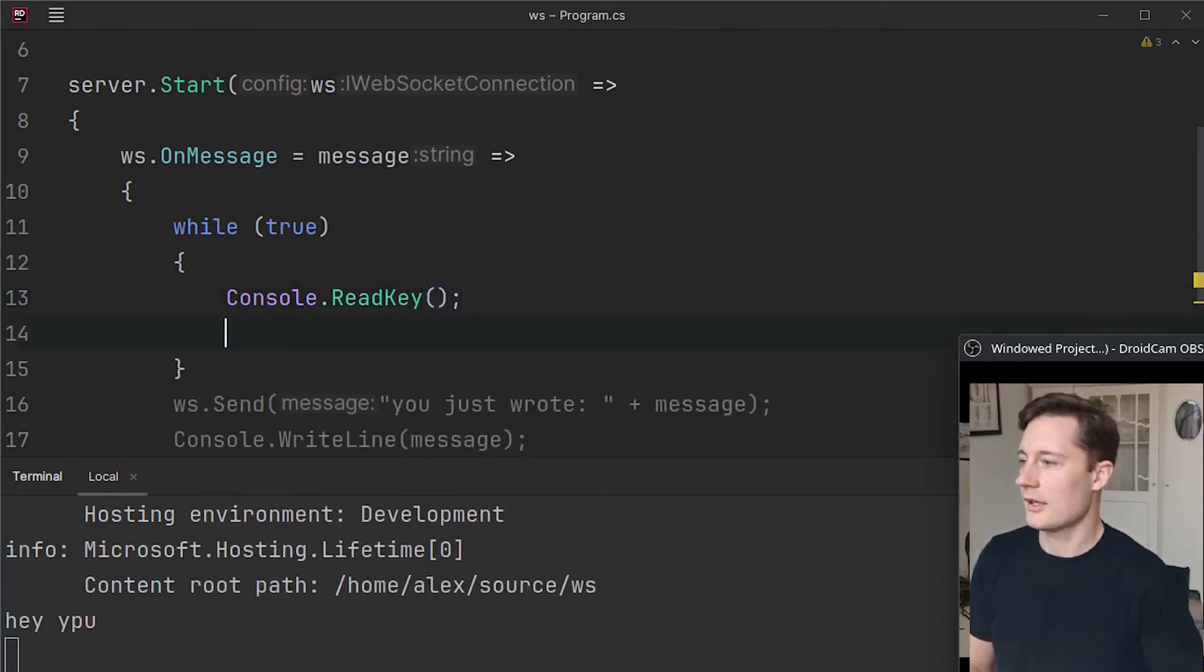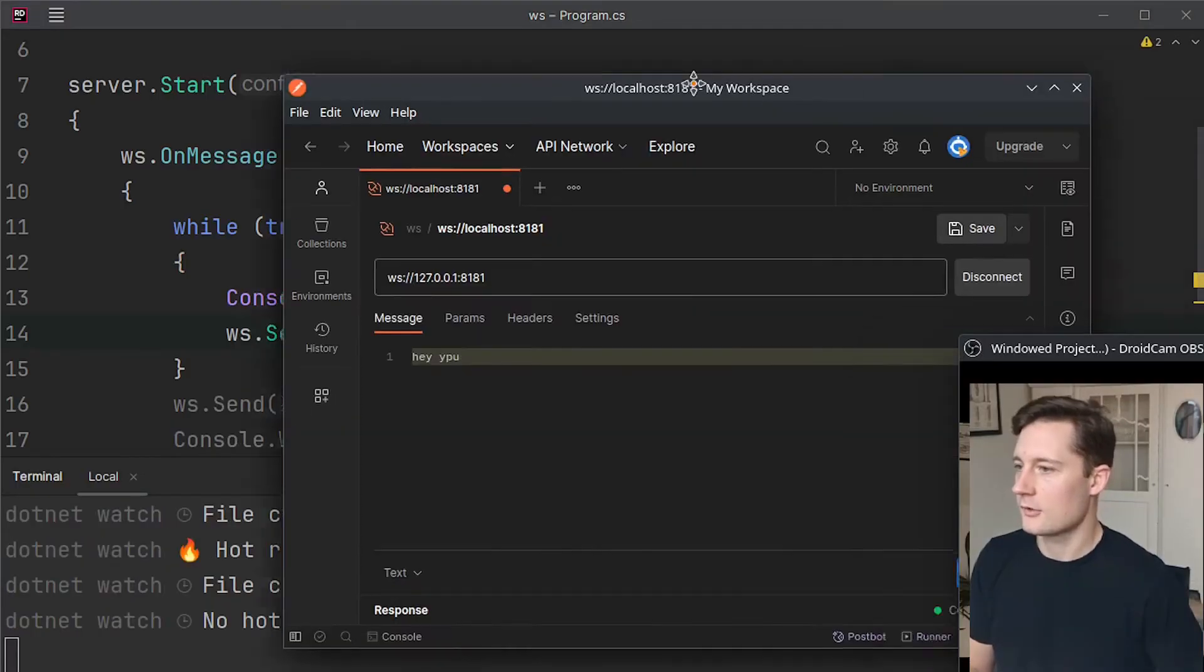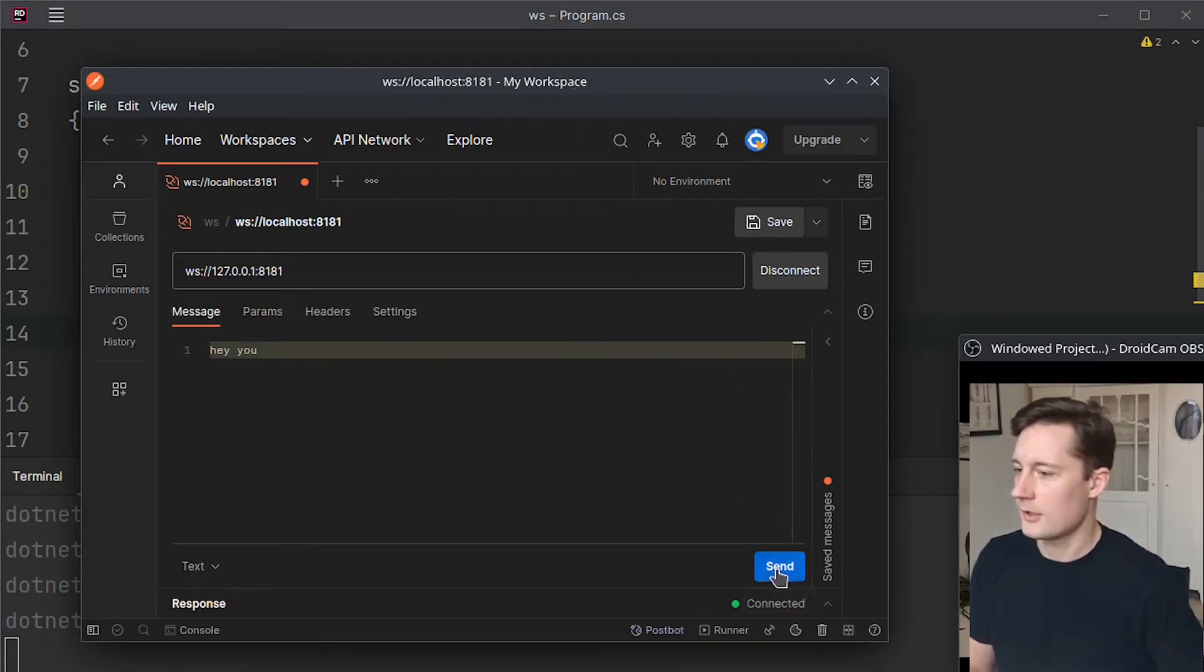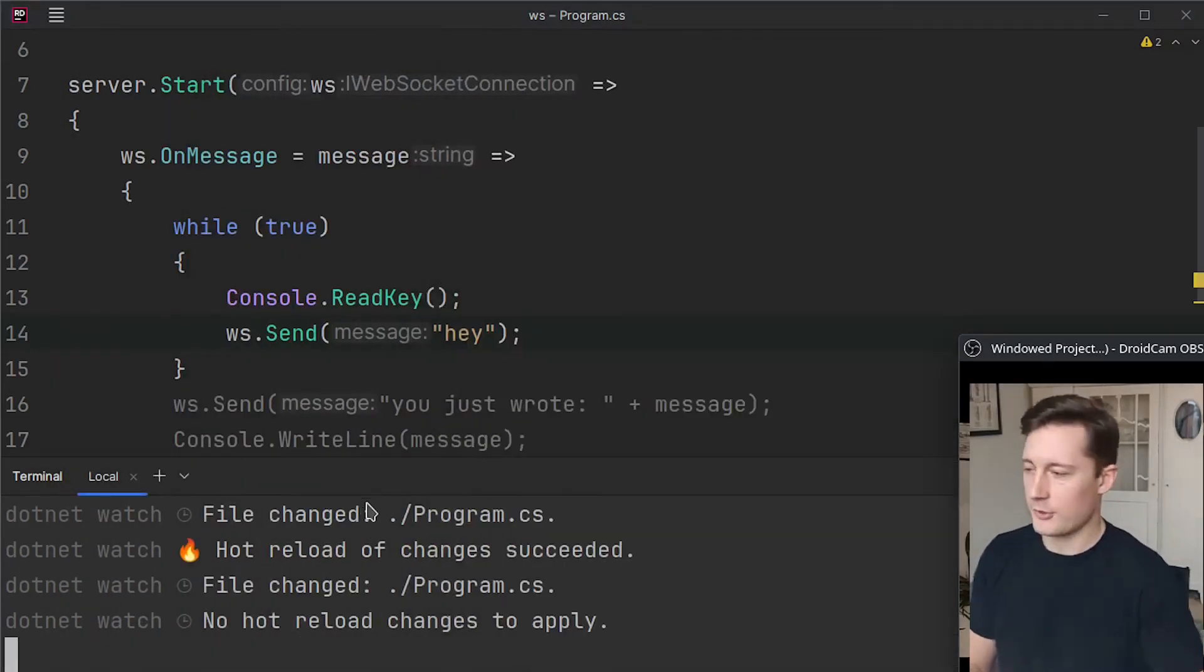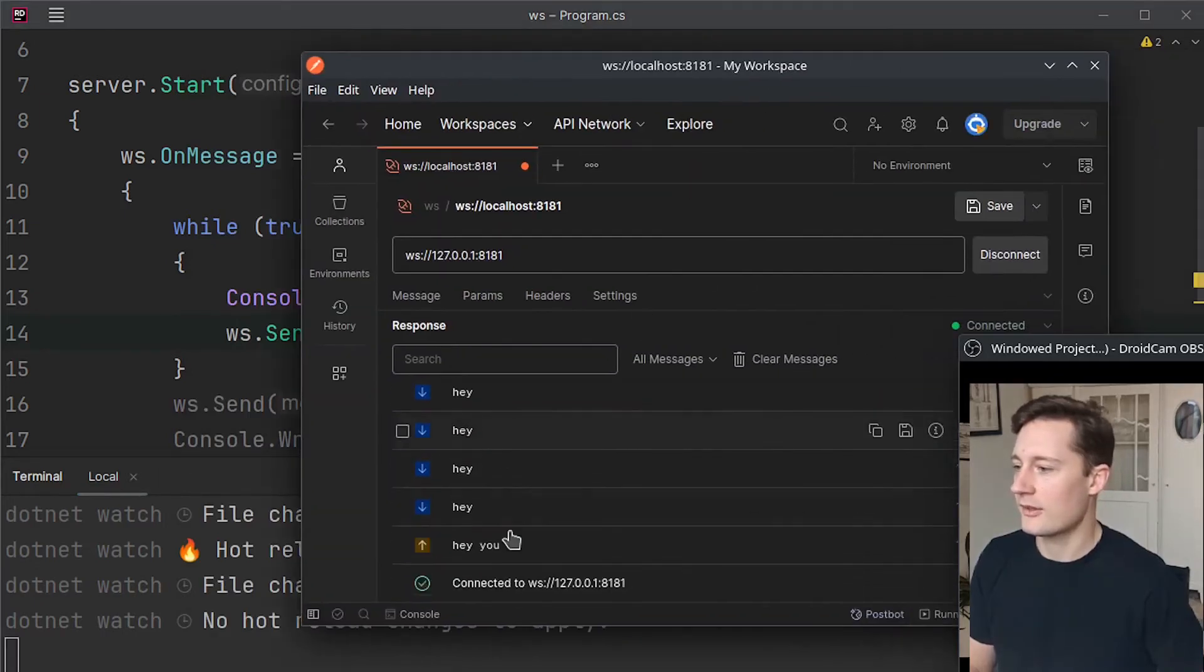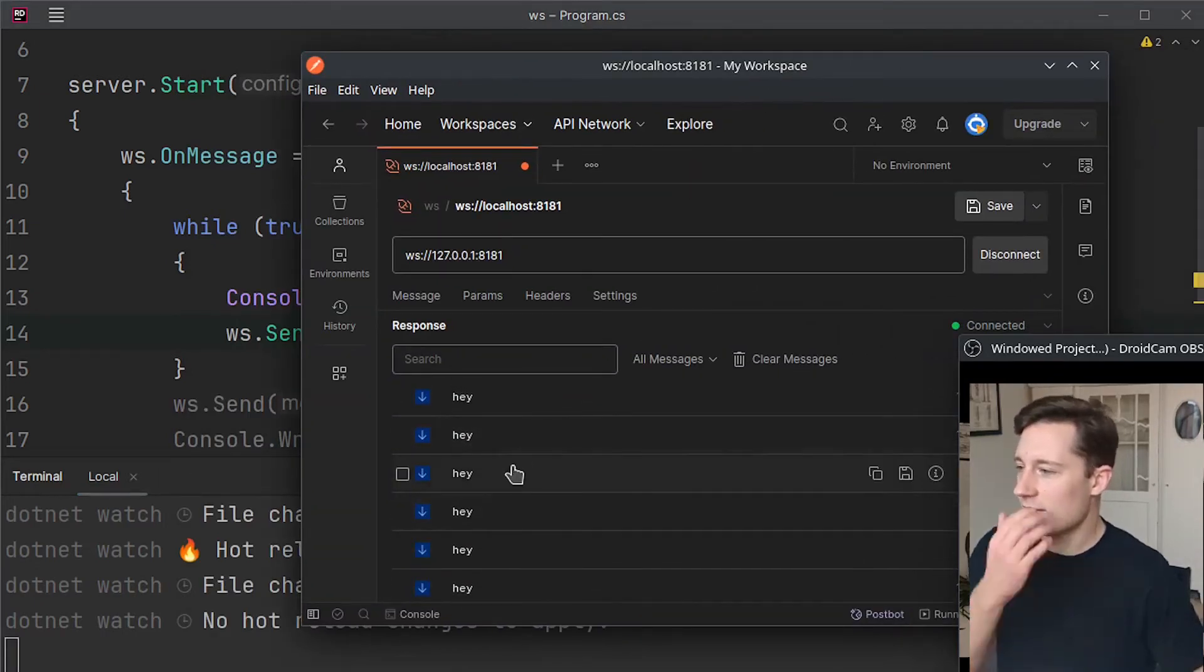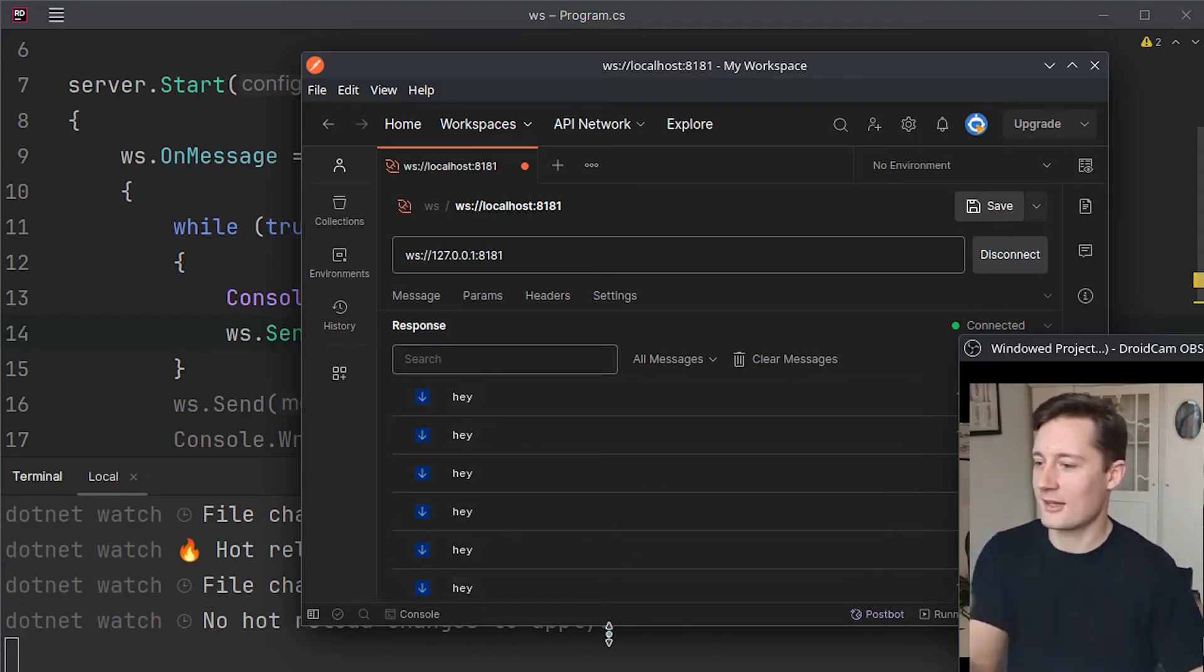And then you do websocket.send hey, so now we send our first message here and we open up here and then we just start pressing some keys and then we go back in here and then we can see all of this data that we're getting from the server.